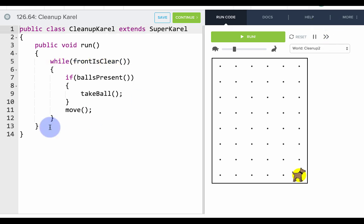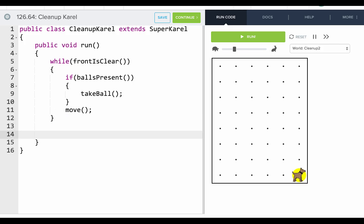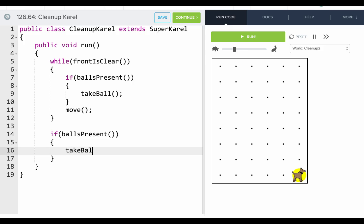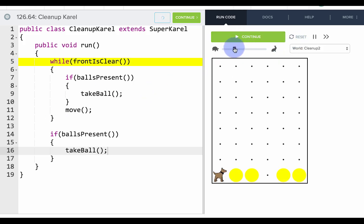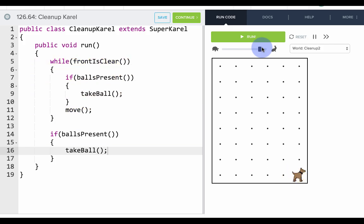So we'll need to add another if statement after our loop that says if ball's present, take ball, to help us get that last one. So let's run, and we can see that this time we'll have gotten that last ball.